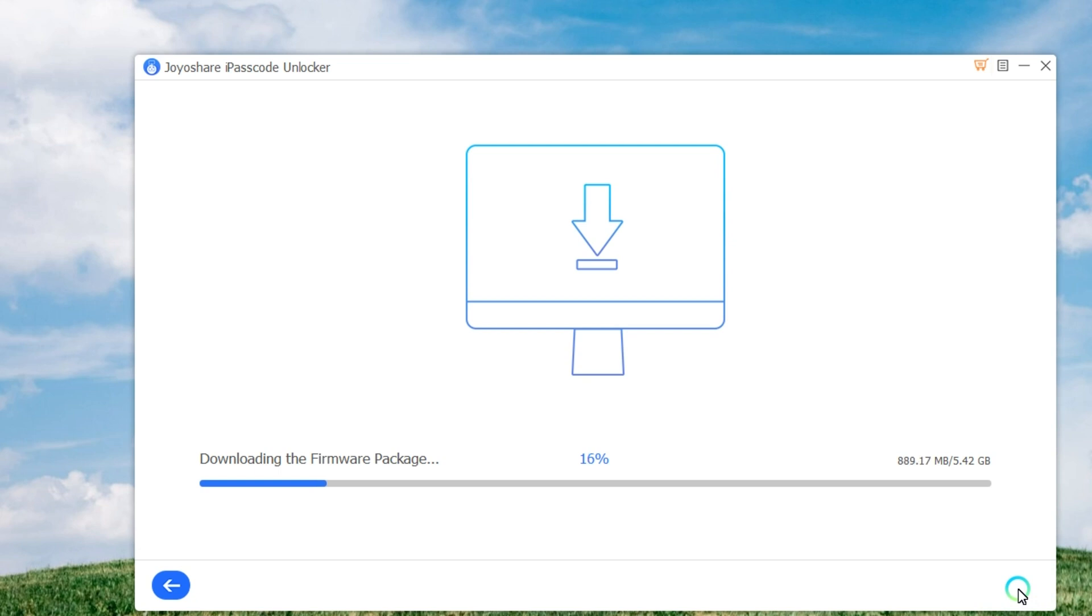Wait until the download is completed, and then you can click the Unlock button to start unzipping the firmware package and unlocking your iPhone. Once it's done, you can get access to your iPhone again.